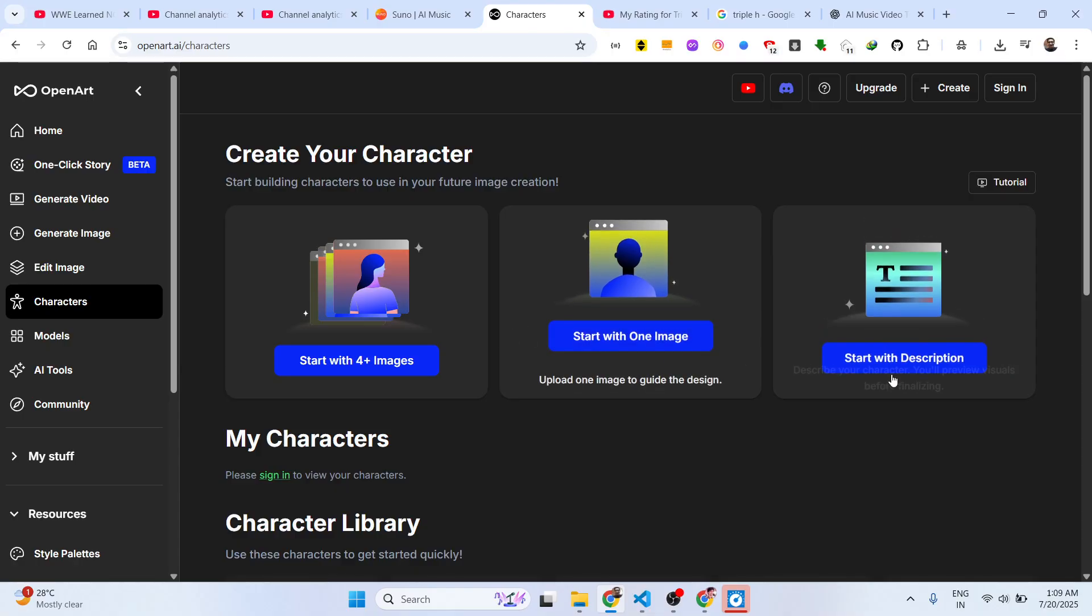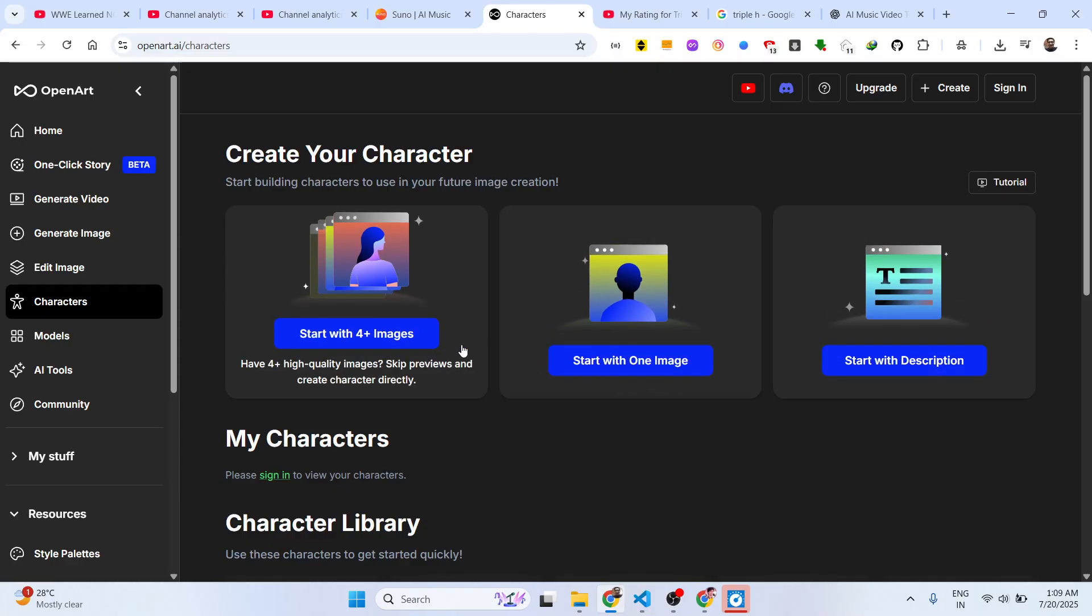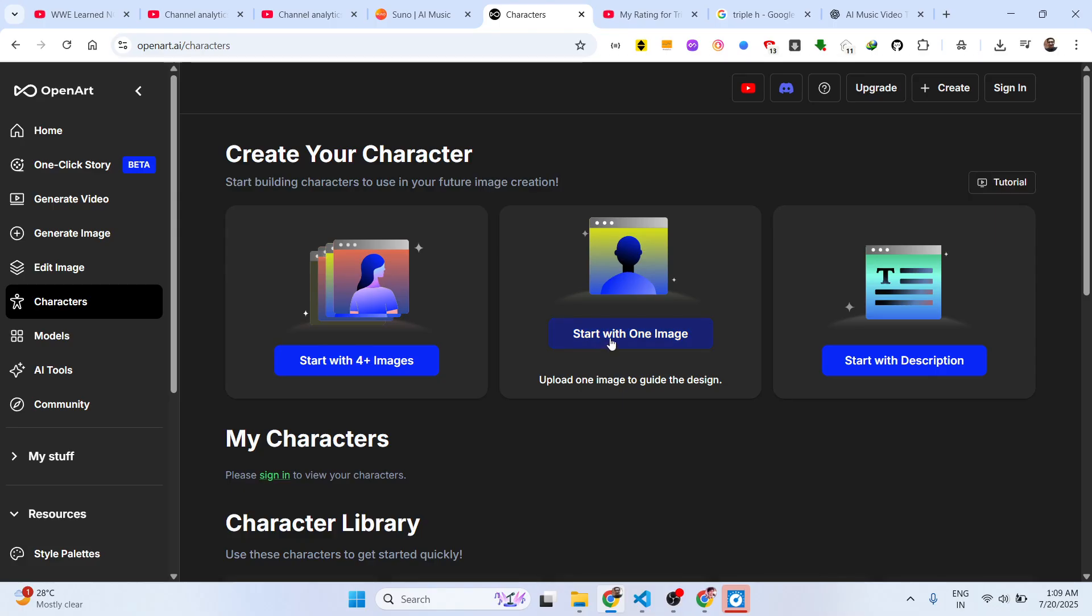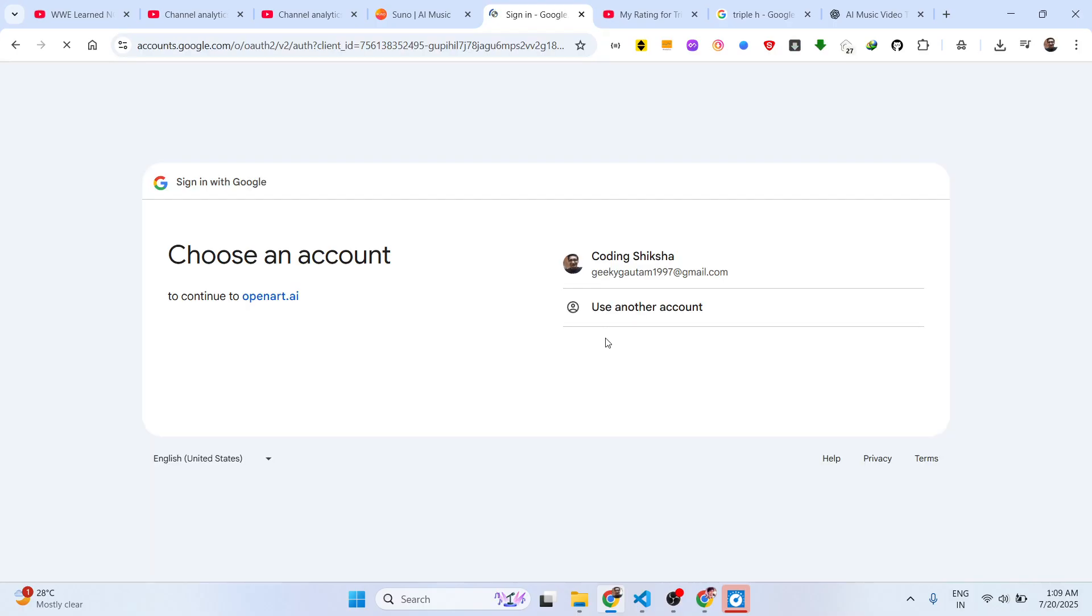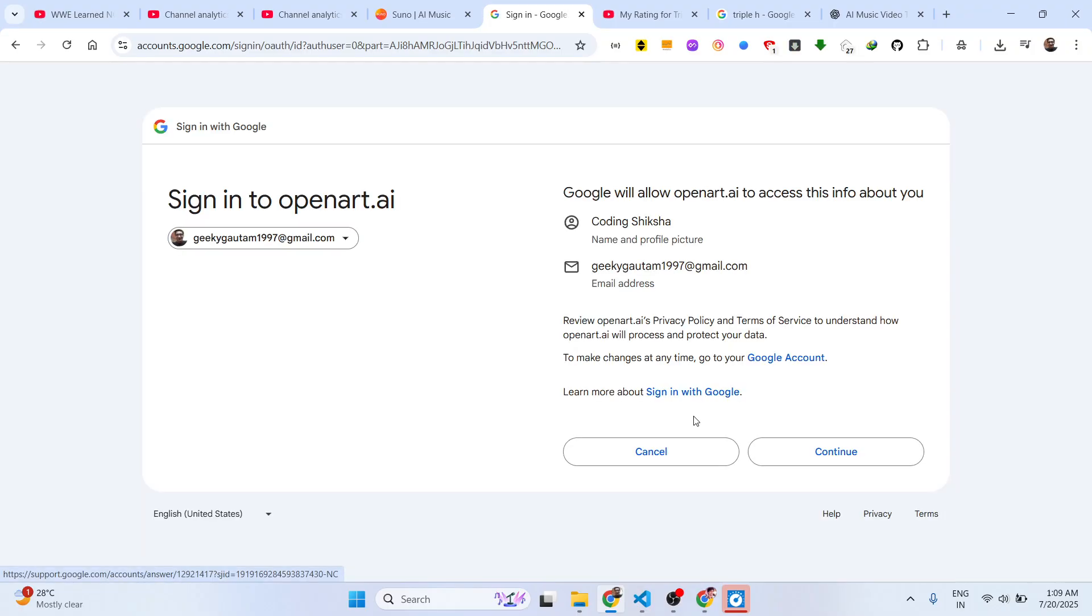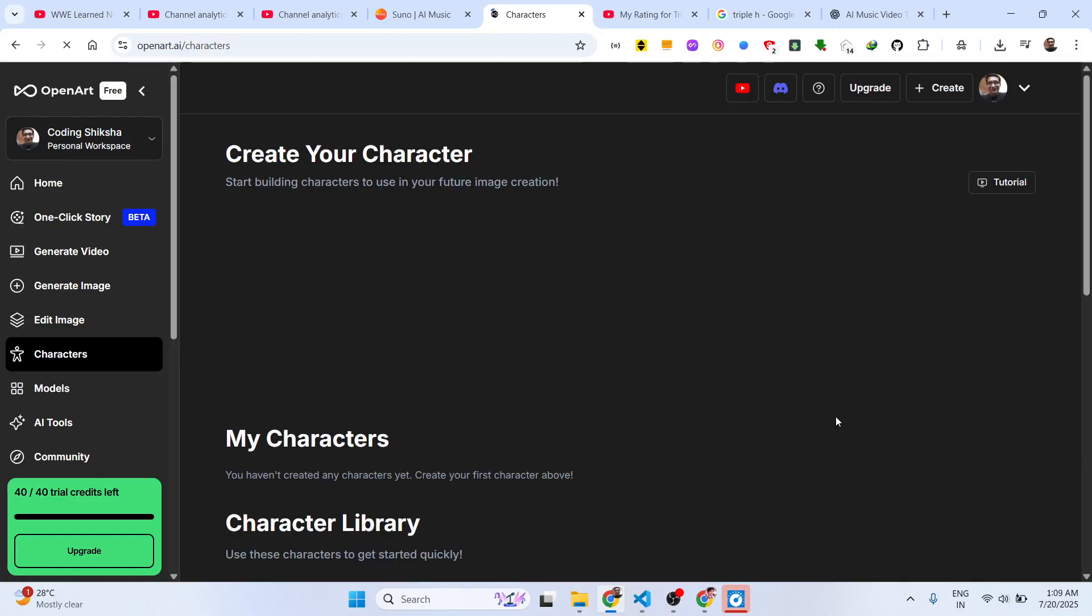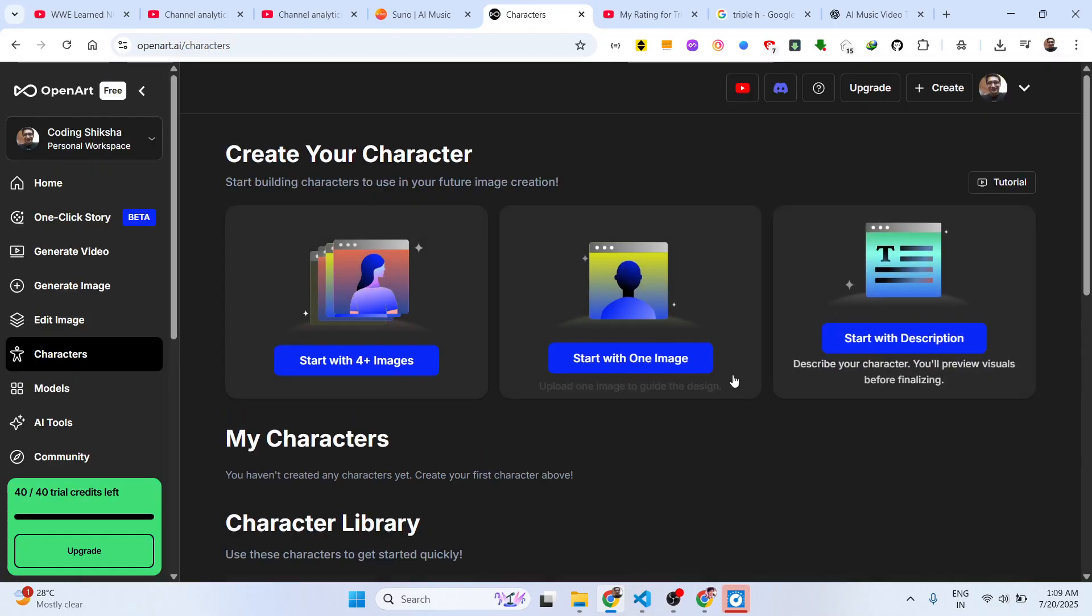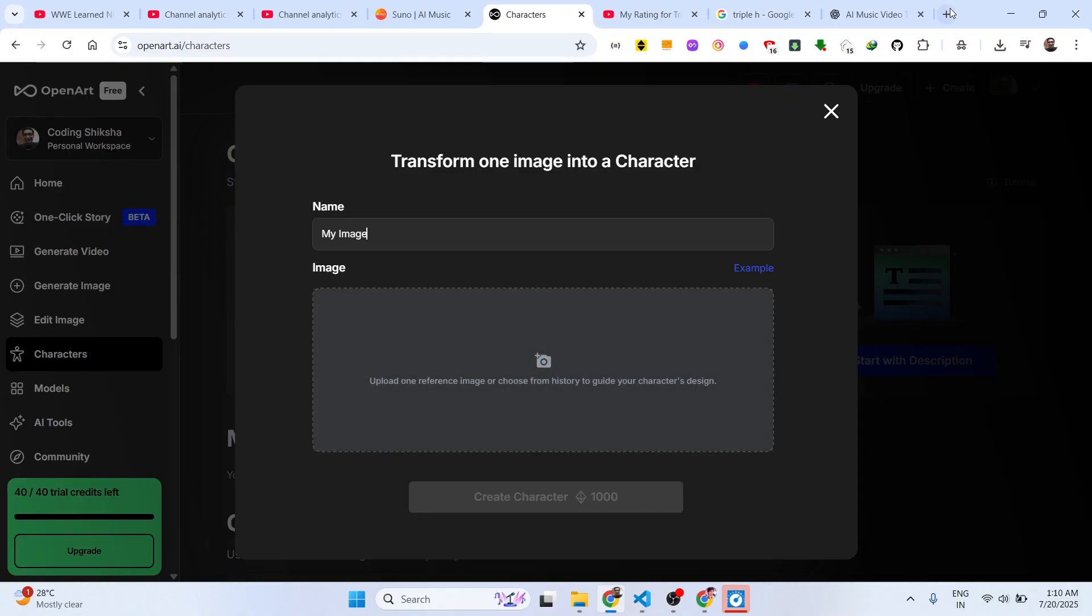You can basically start with one image. You basically click it and then just sign in with your Google account to get started. Once you sign up you will get 40 trial credits. Click on that and you basically name your character.